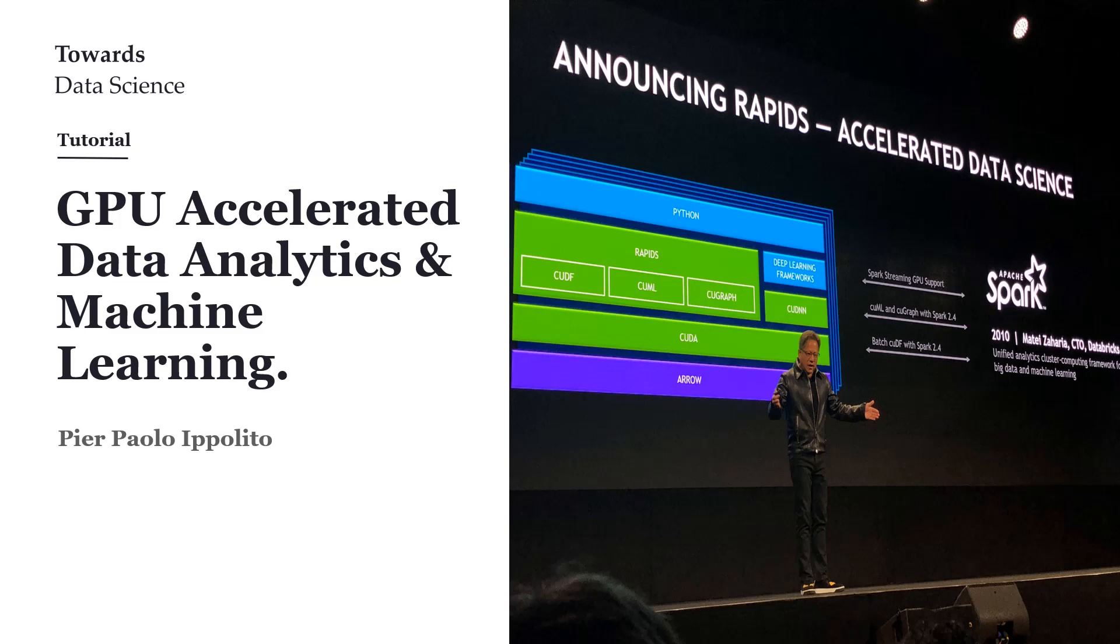Hello everyone, and welcome to this tutorial about GPU accelerated data analytics and machine learning. Today I will introduce you to Rapids, a collection of Python libraries created by NVIDIA to accelerate your machine learning, and I will give you also a practical example on how to get you started.